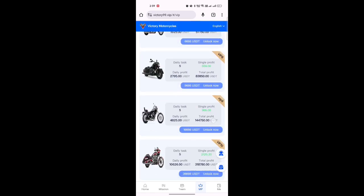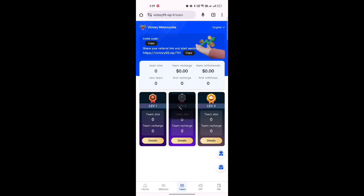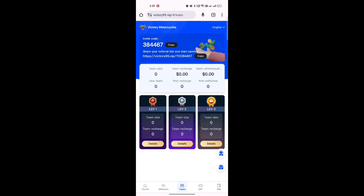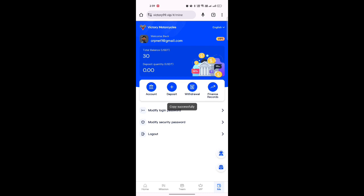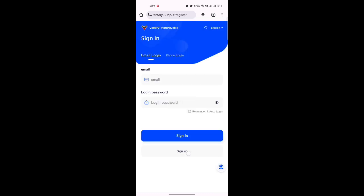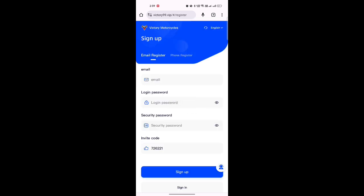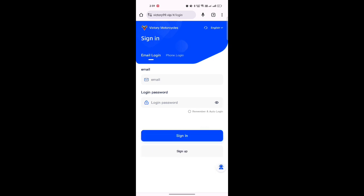To create an account, go to this video's description box — you will get a registration link. Just click on that link and a registration page will open. Type your email address, your login password, and your security password, then click sign up and your account will be created.